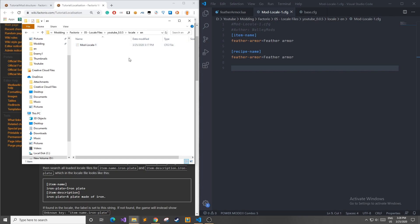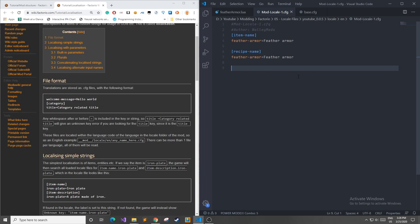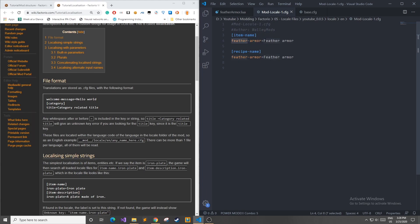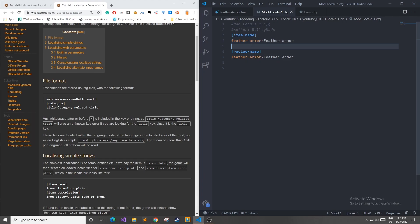You can also have multiple files if you wanted to organize them for yourself. Now in a configuration file, there are these headers as I call them and then there's the tags along with the values that these tags represent. If you remember correctly from last episode, we made an item and a recipe called feather armor. And the problem was, is that once we loaded up Factorio, it didn't know what to put as a name there.